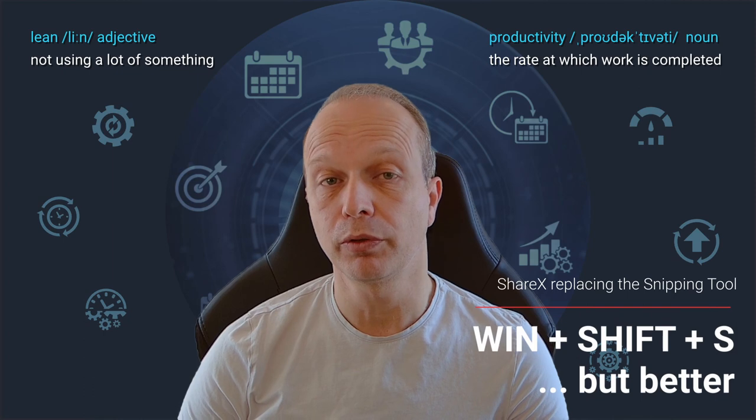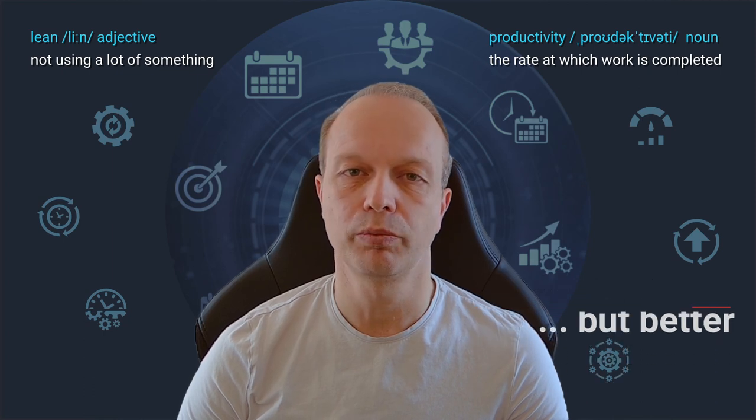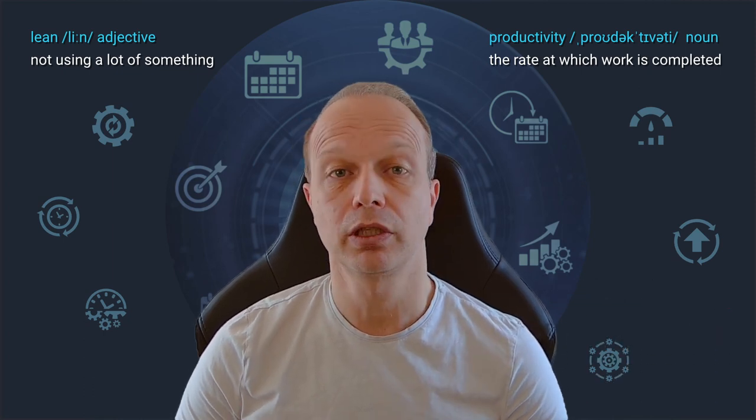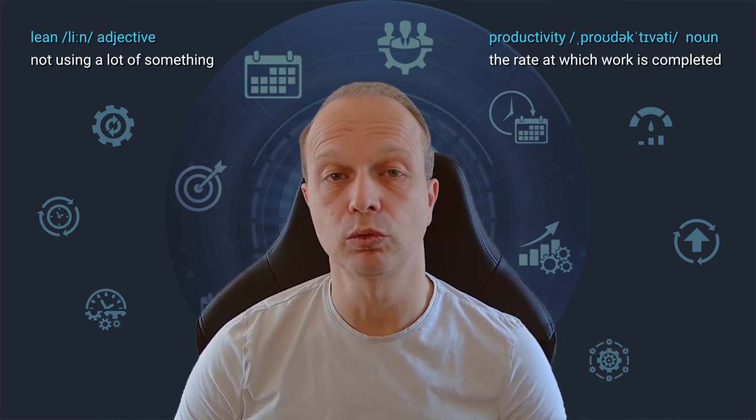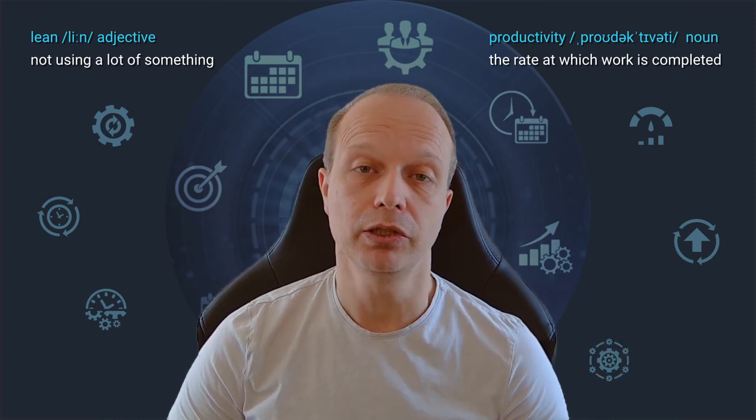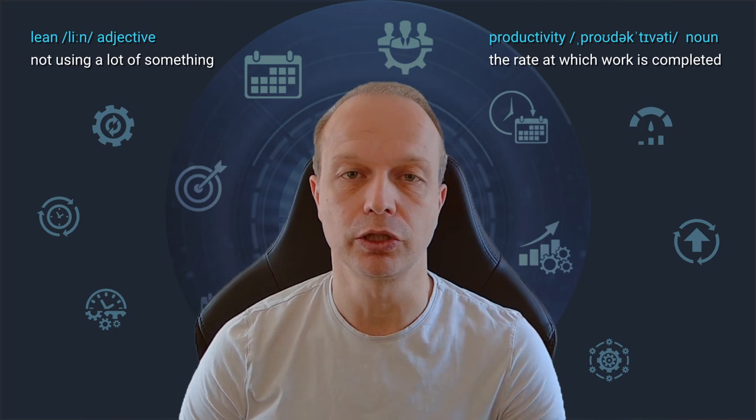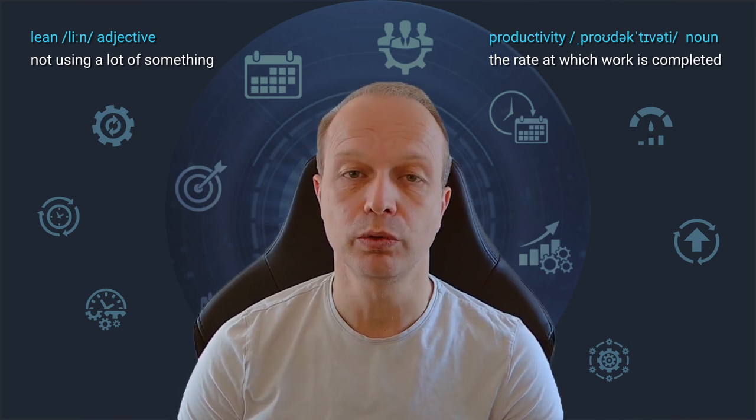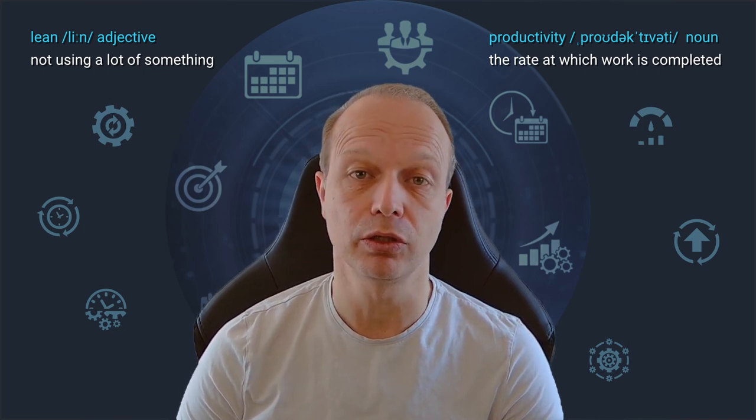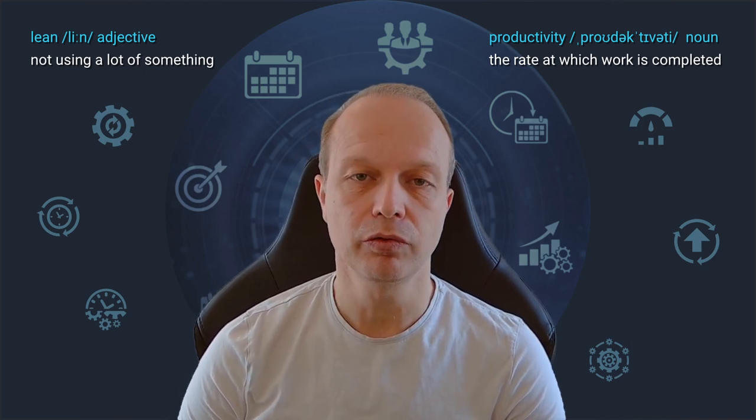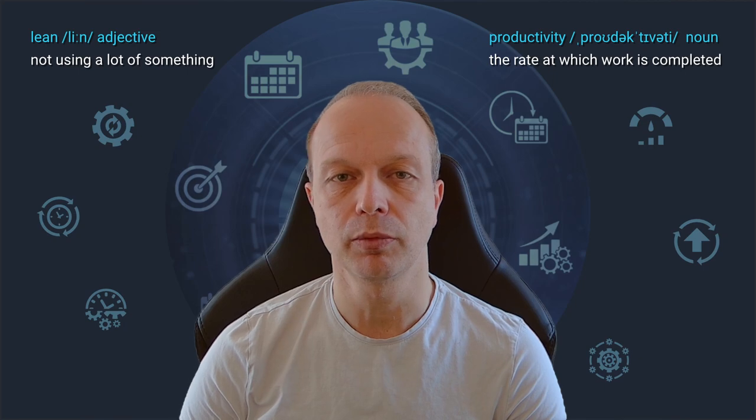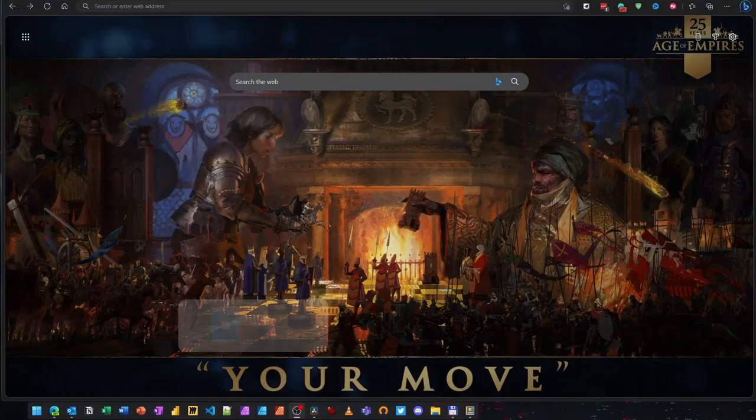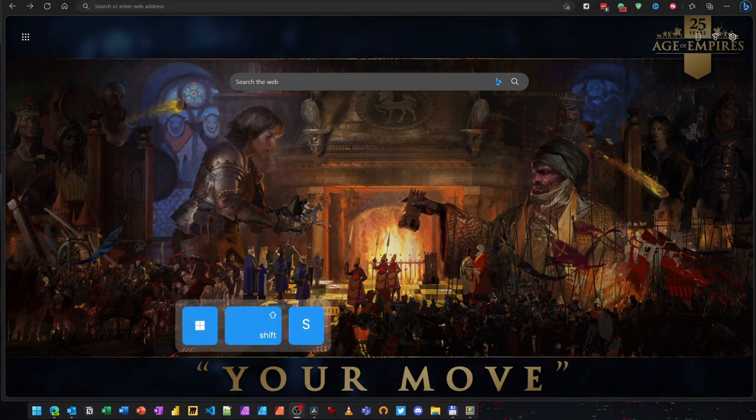One of the things I do very often is copying my screen, a window or a custom screen region to my clipboard, basically taking a screenshot. Windows has a nice little tool for doing so, the snipping tool. By default you can trigger it by pressing the shortcut Windows key plus Shift plus S. However, instead of the default tool I am using a free and much more powerful alternative called ShareX.